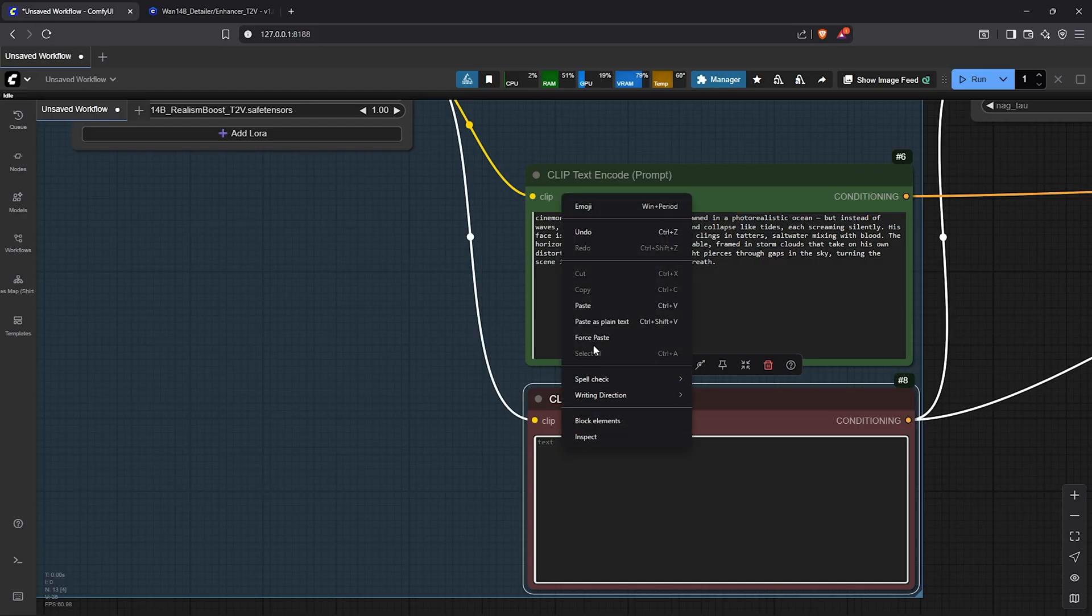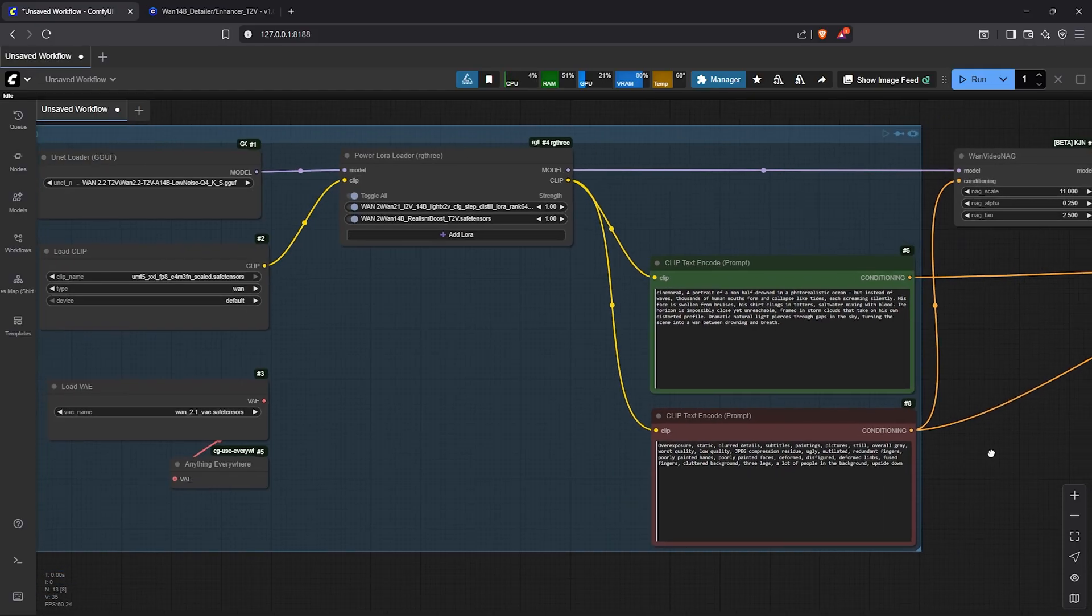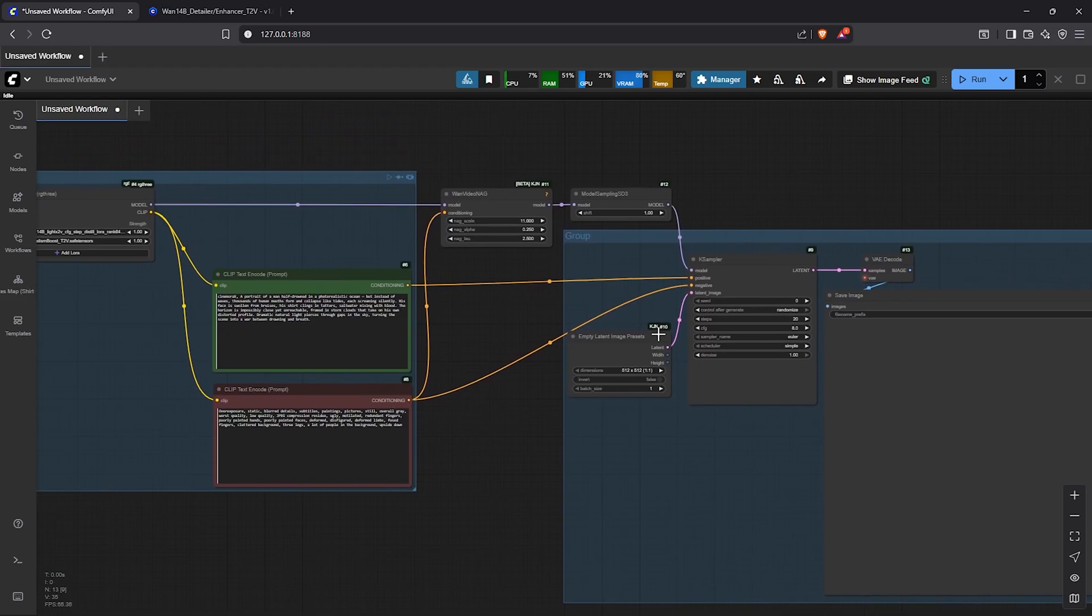For the negative prompt, I'll also paste a generic prompt in here. Next, let's pan to the second group and also modify the settings.